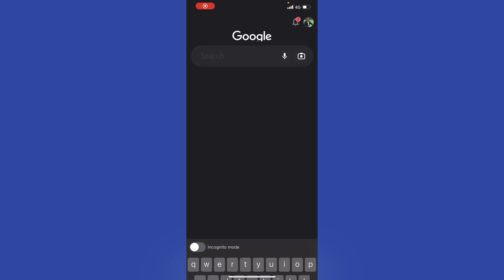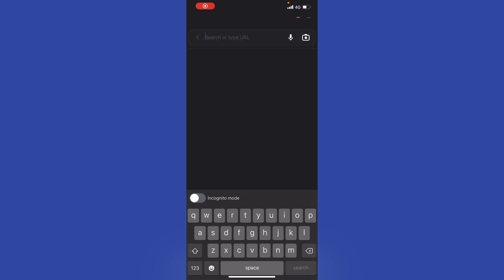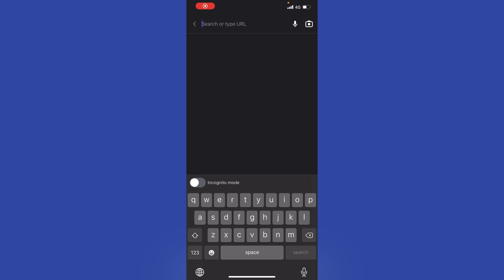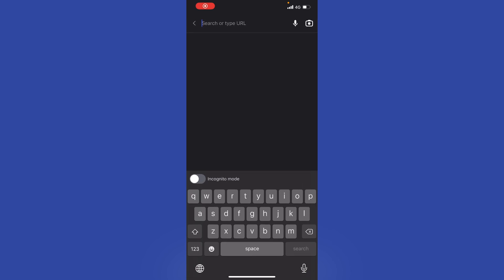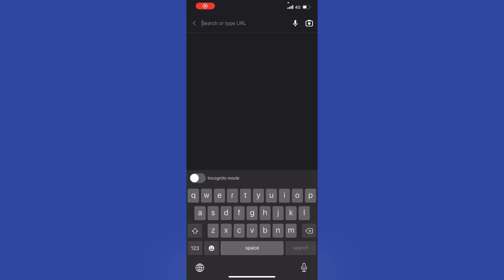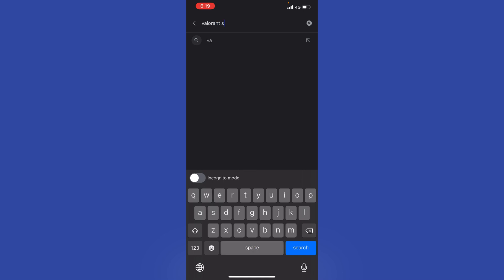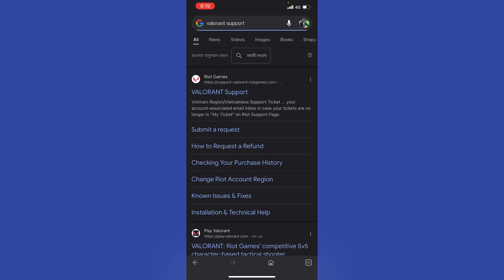You can do this both on your mobile or from your PC or computer. Basically, it doesn't really matter. What I'm going to do right here is actually first go into Google, and I'm just going to search for Valorant support as you can see.